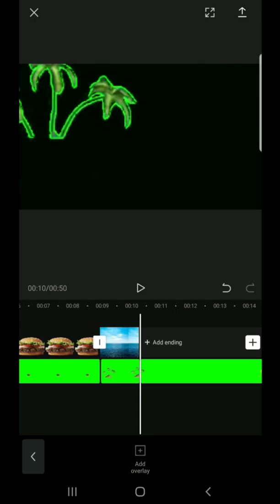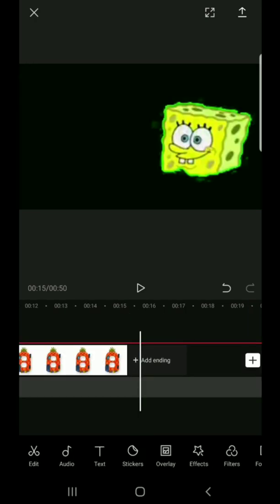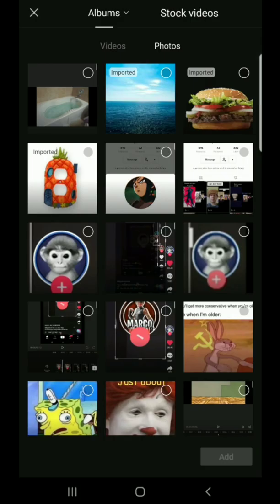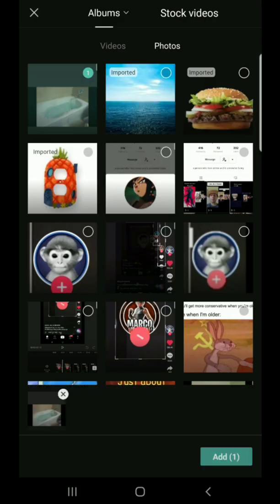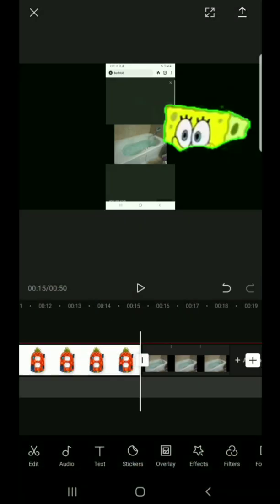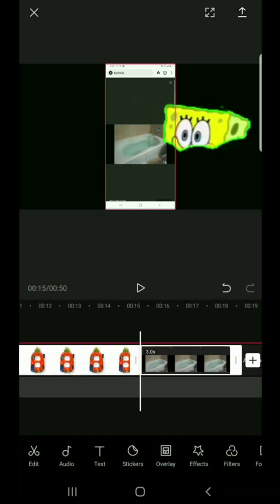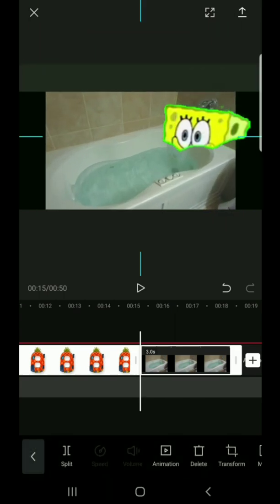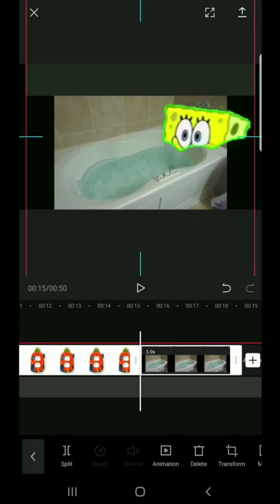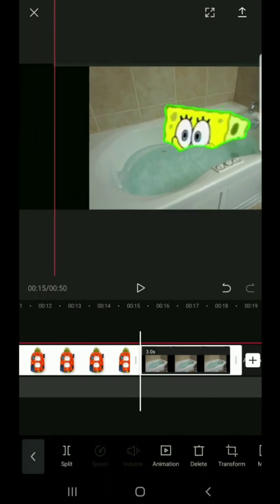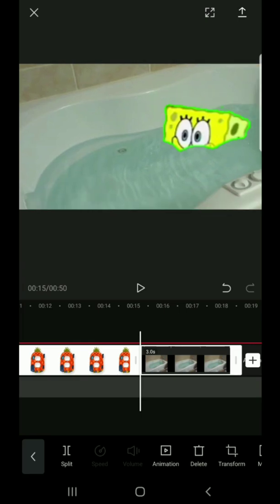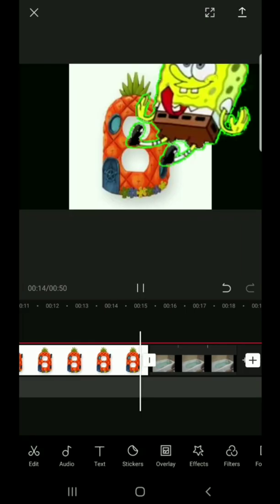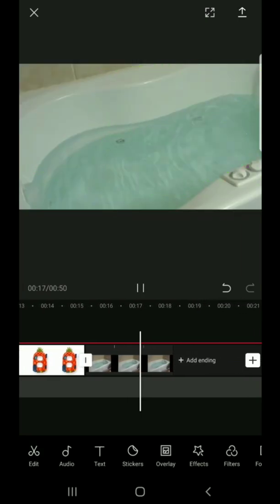Yeah, hold on. Add it in — the bathtub. It's too small, but okay. Absorbent in yellow and porous is he.